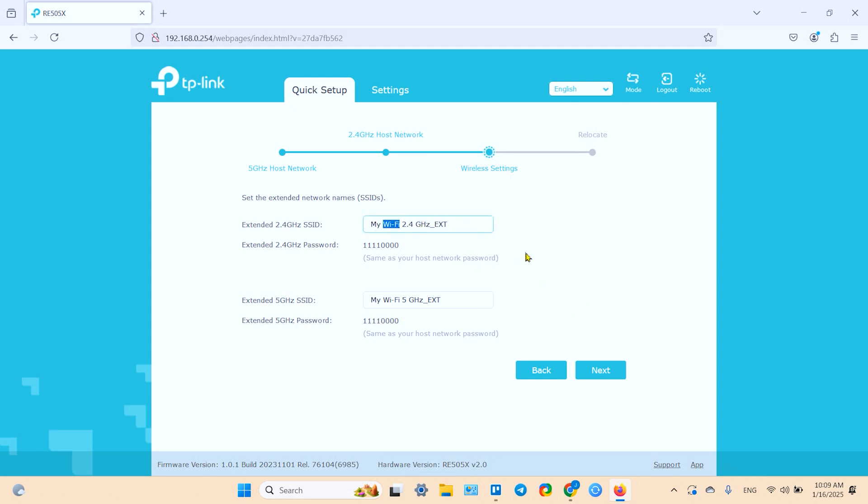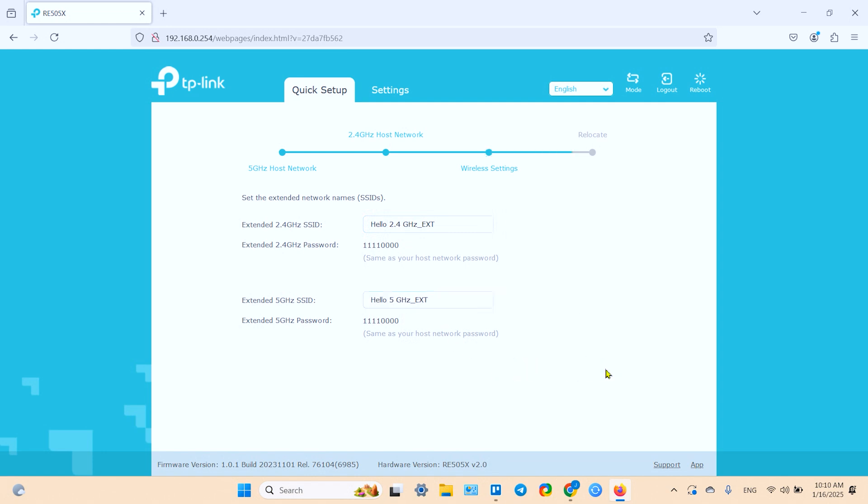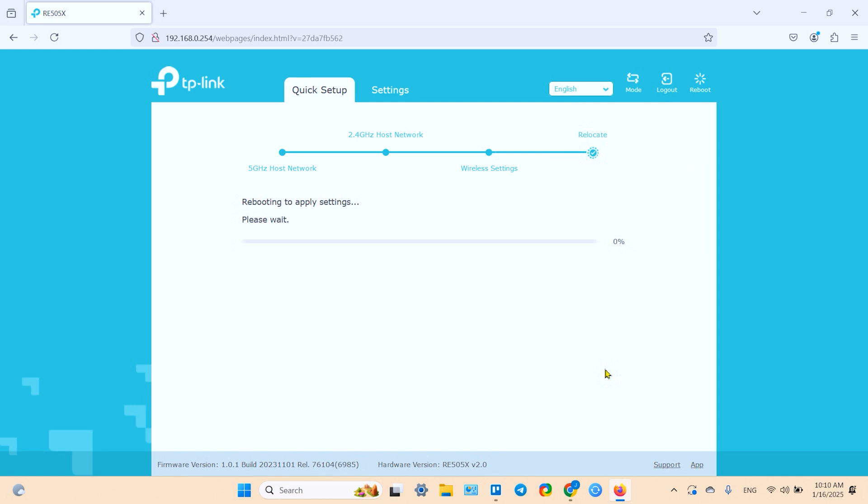Here you can rename the extender. Let's rename extender to hello just for fun. And click on next.